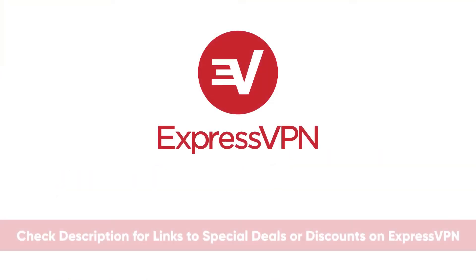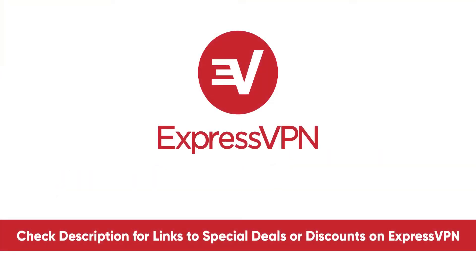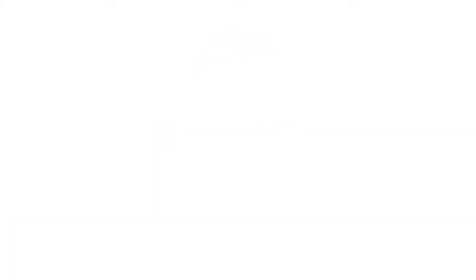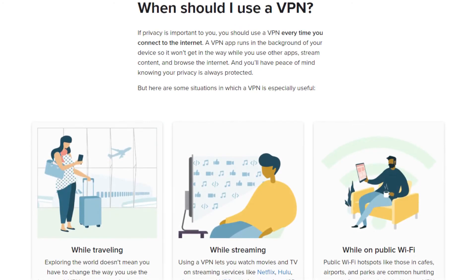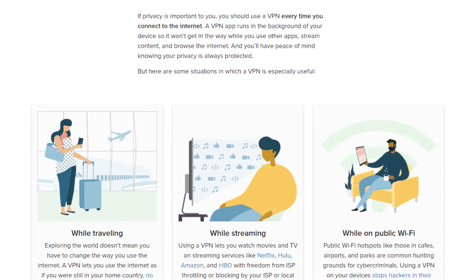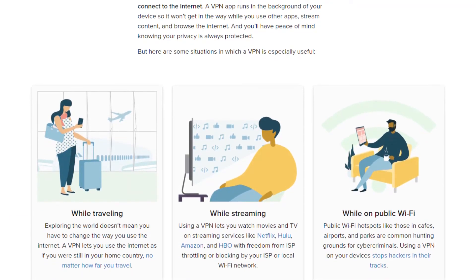And again, I'll put links in the description to both of these that will also link to any deals or discounts not available on their websites so that you can save as much money as possible. But Express is the fastest, it has more features than CyberGhost.